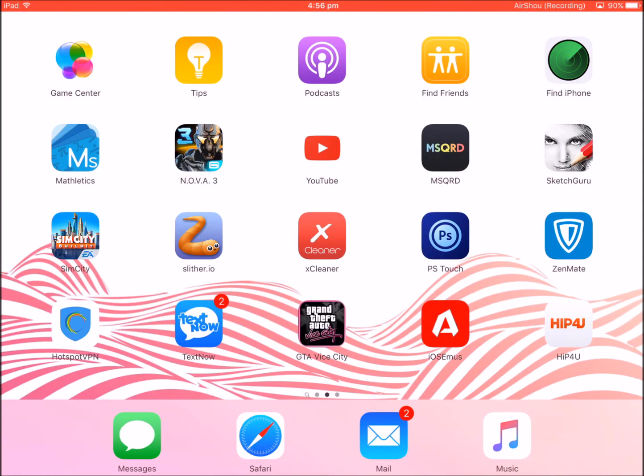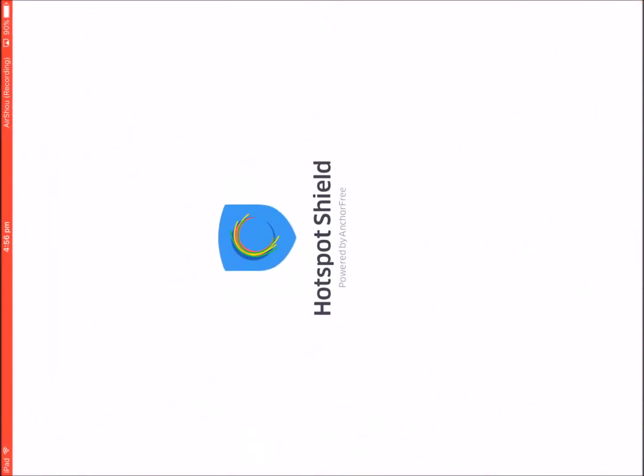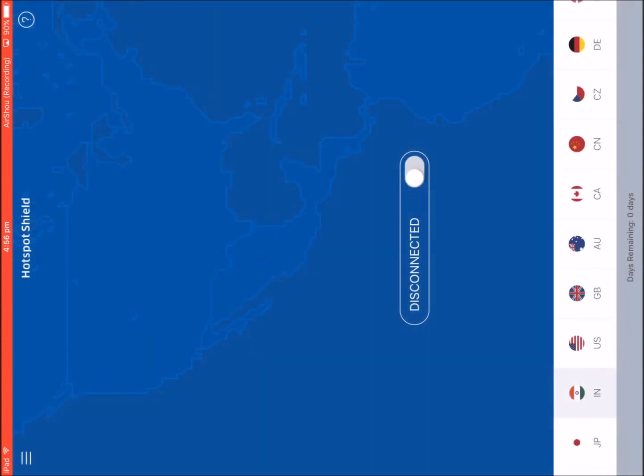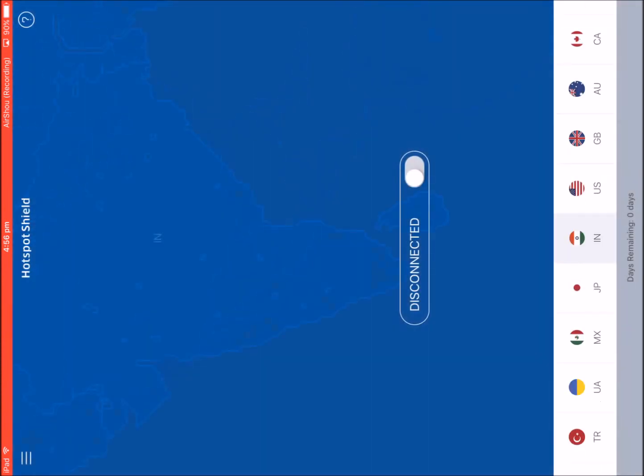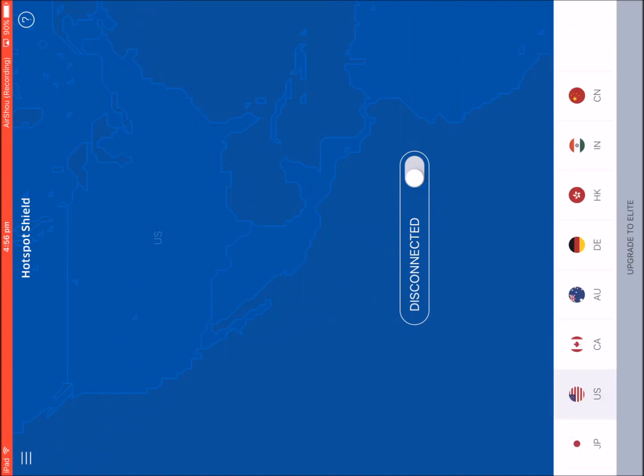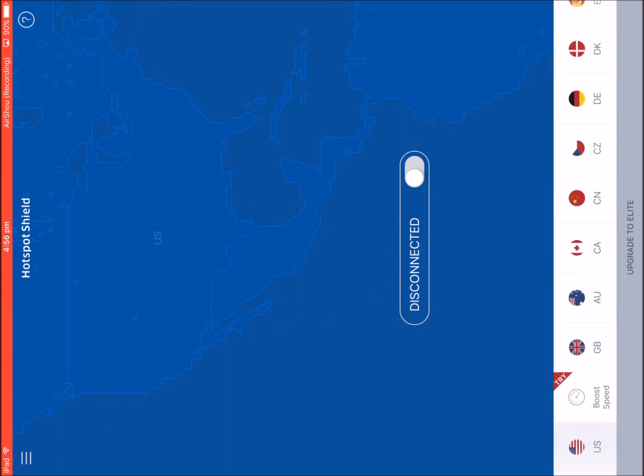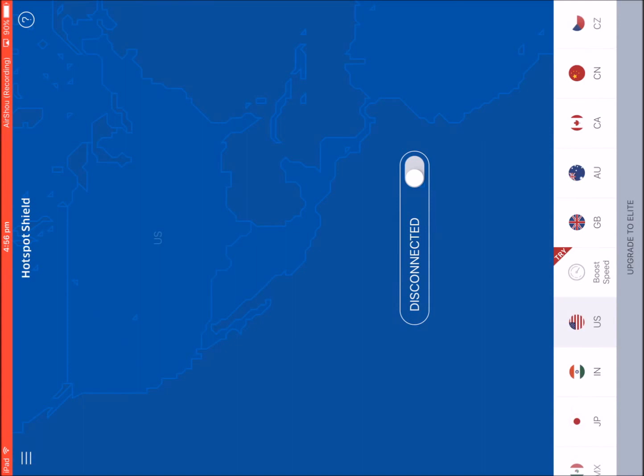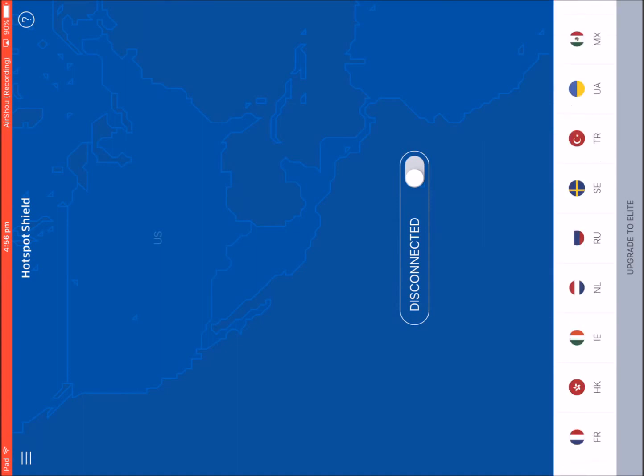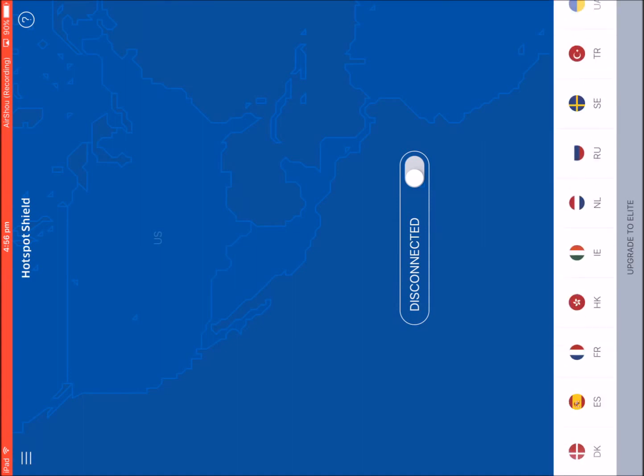Go to Hotspot VPN and just turn it on. For this you need to pay money, but there's a lot of countries you can choose from and you can use it.